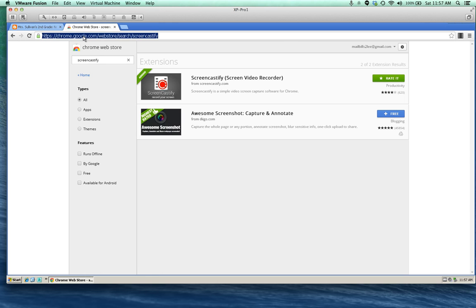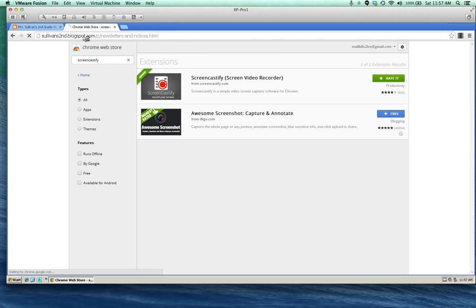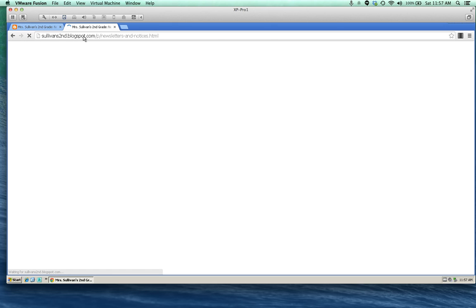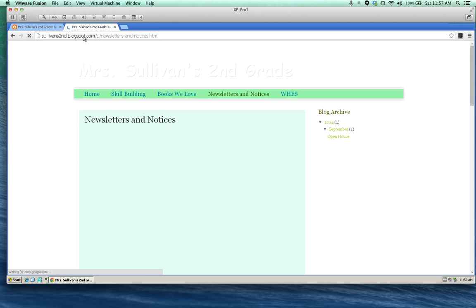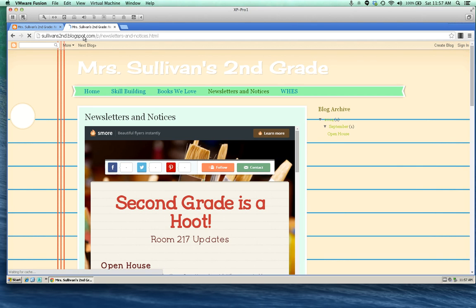For my first screencast, I want to record an overview of my classroom website for parents. I find that's really helpful. I also like to use Screencastify for assignment overviews so that everyone knows exactly what to do.